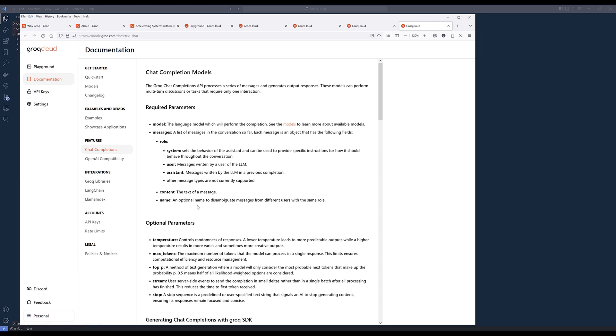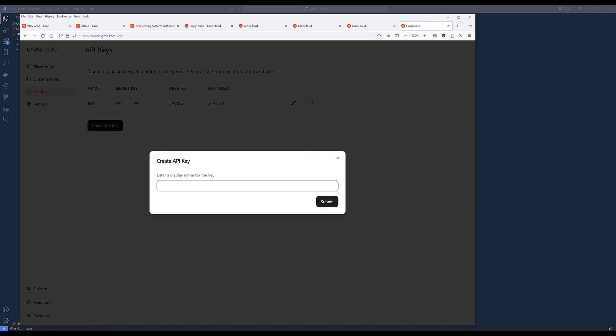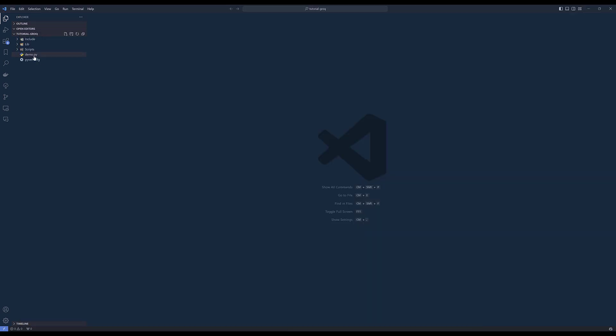So this one I almost forgot to do. Let's do it right now. Go into API keys and create a new API key. I'm going to name the key demo. And grab the API key, and let me put that in the script for now.